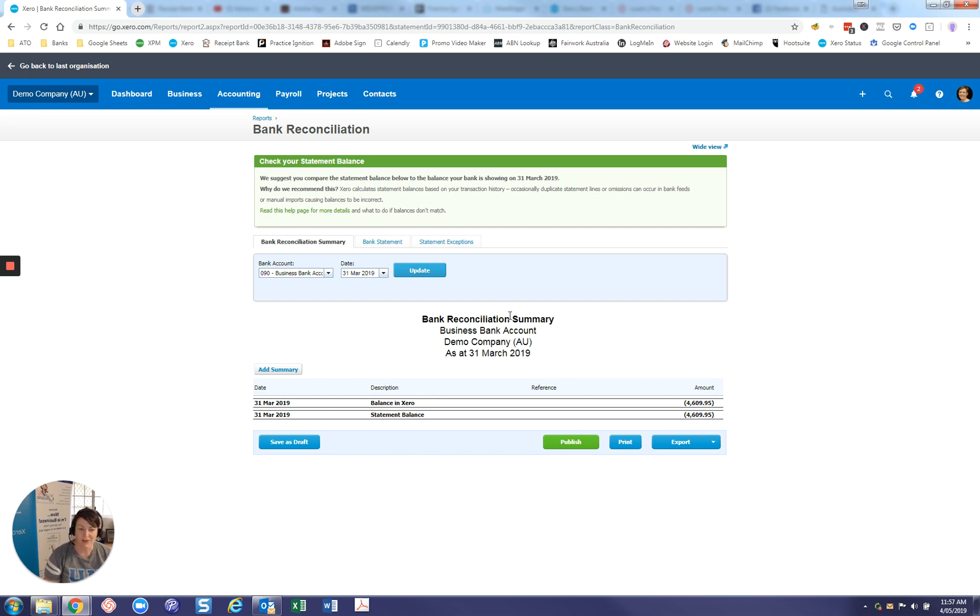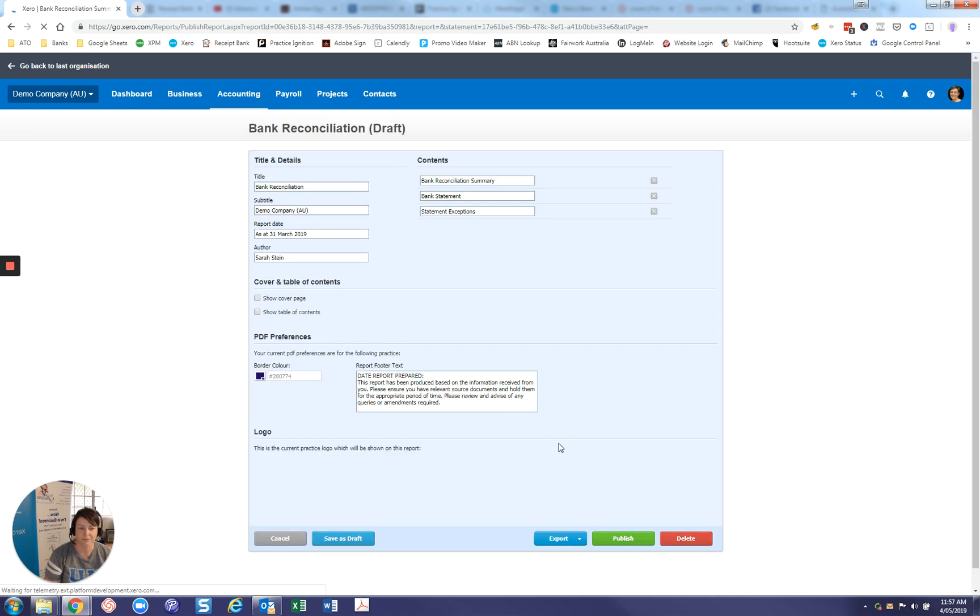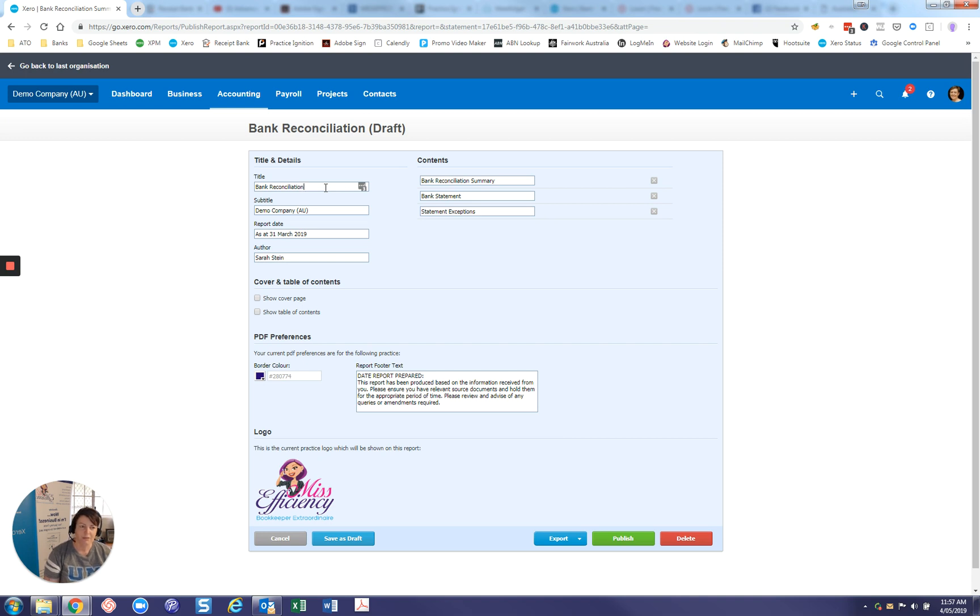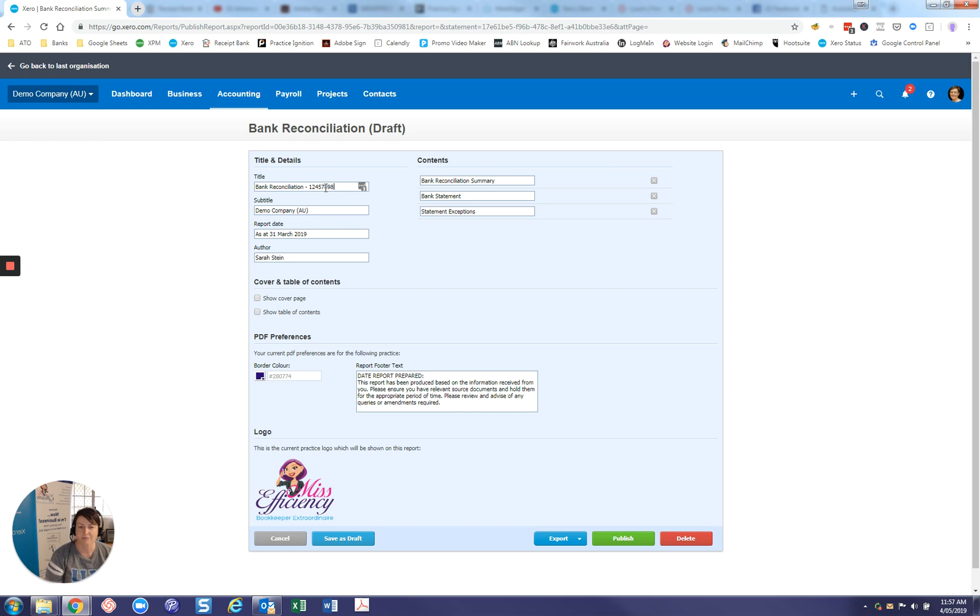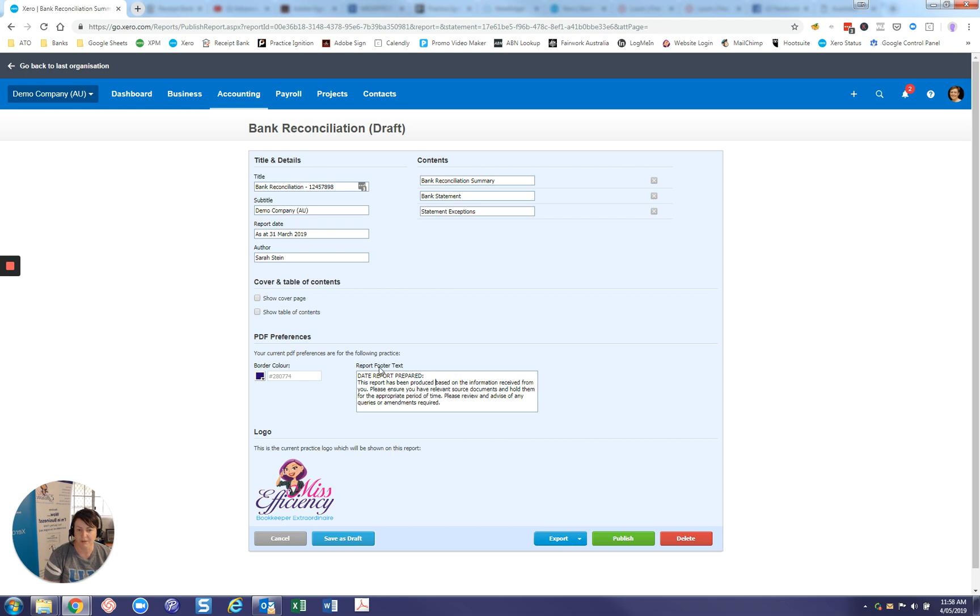Now, once you have done all of that and you're ready to publish the report, just click on publish down here. You can update some information here. So if there's more than one bank account, I'll usually put in here the account number because we're going to be publishing all of the reconciliation reports for all of the bank accounts. So we want to be able to easily identify them later on. And in mine, I have this little footer here and I just put in there the date that I published it.